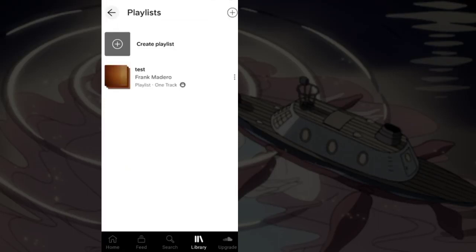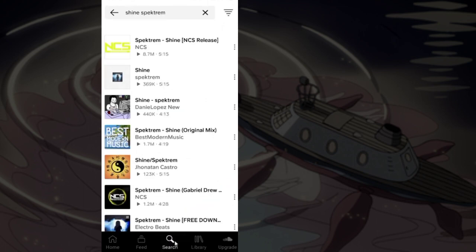To post SoundCloud music on Instagram Story, first open SoundCloud and log into your account. From the bottom, tap the search button and search for the music that you want to post.